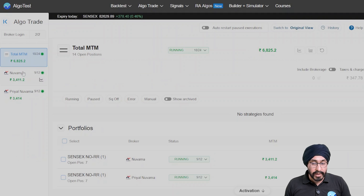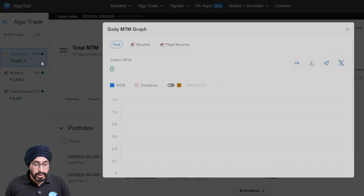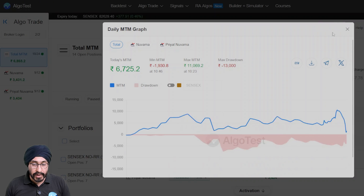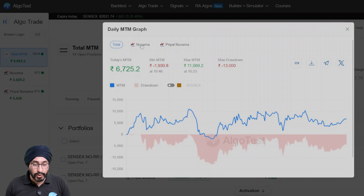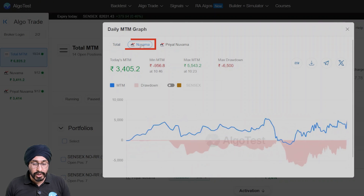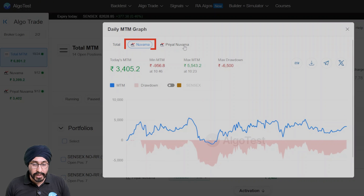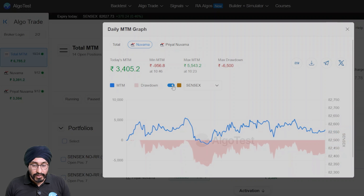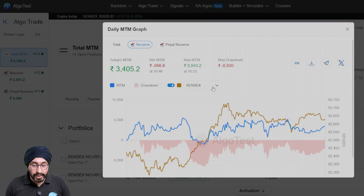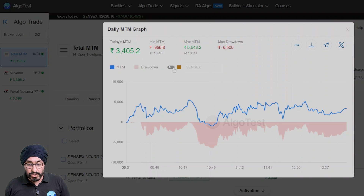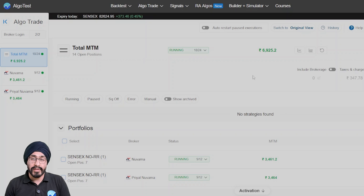Moving back, you can look at the M2M graph from an entire book perspective, from a particular broker's perspective, and also from an individual instrument's perspective.